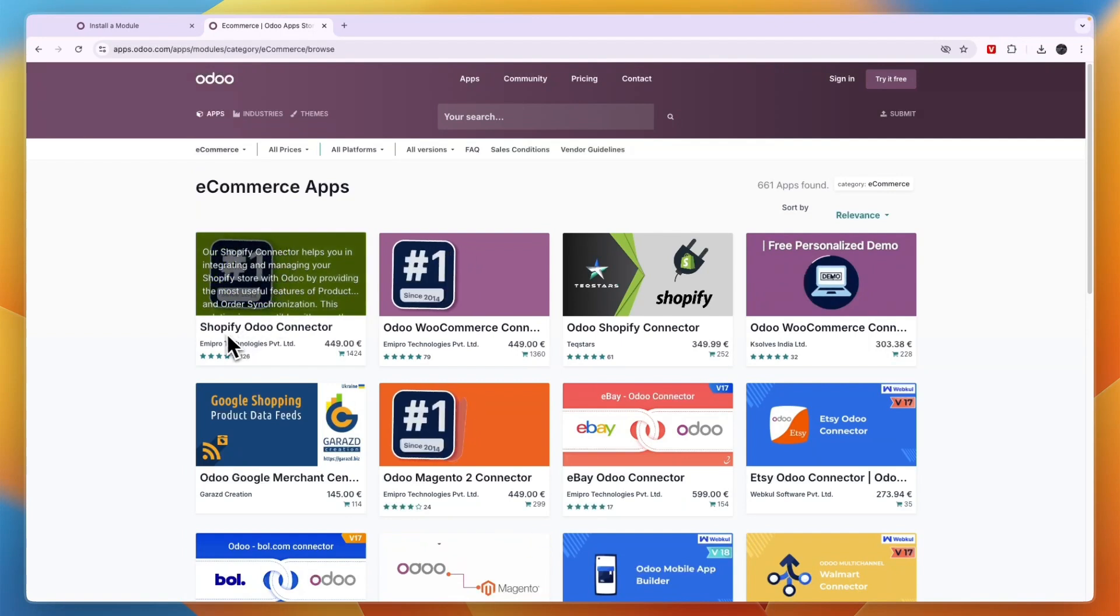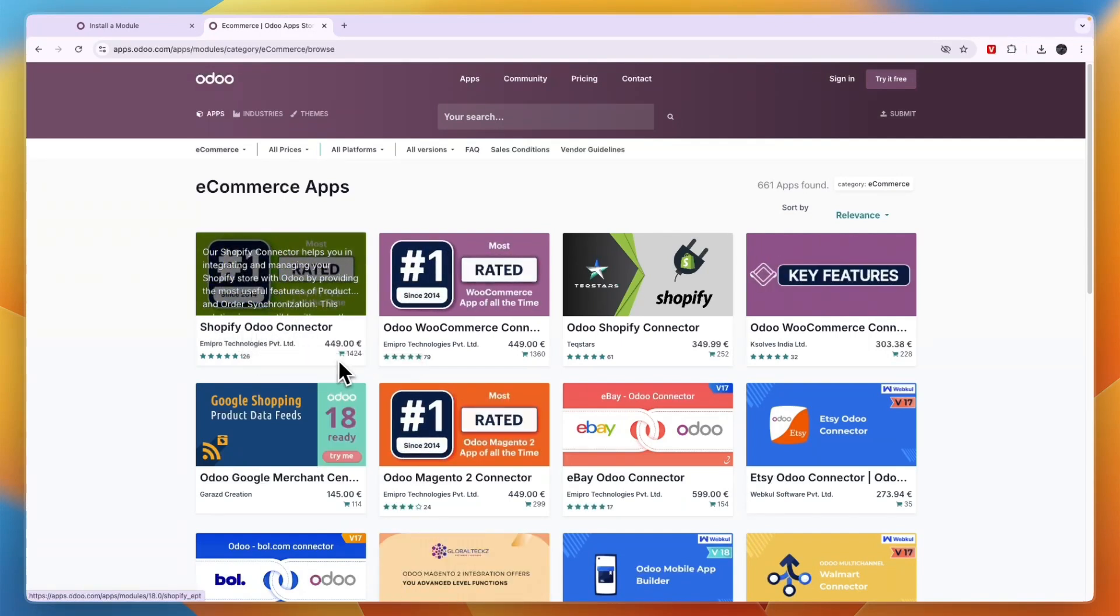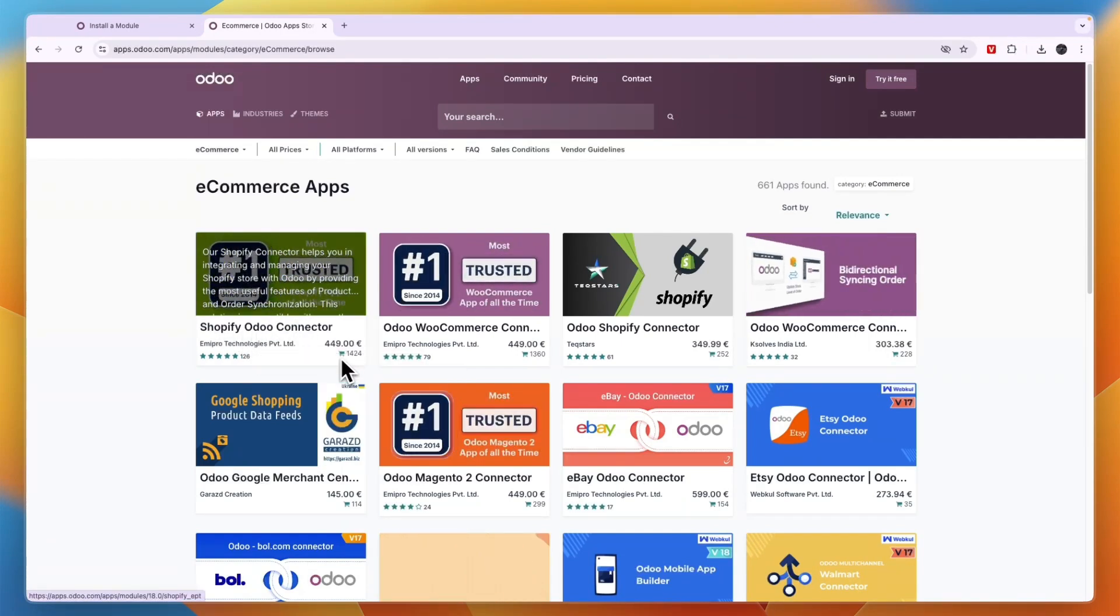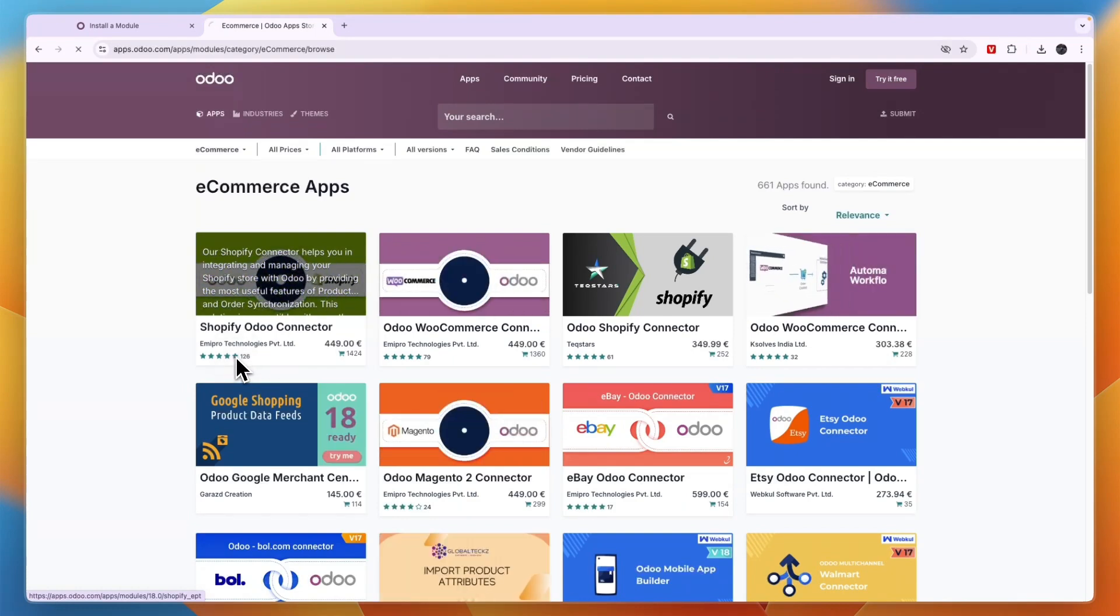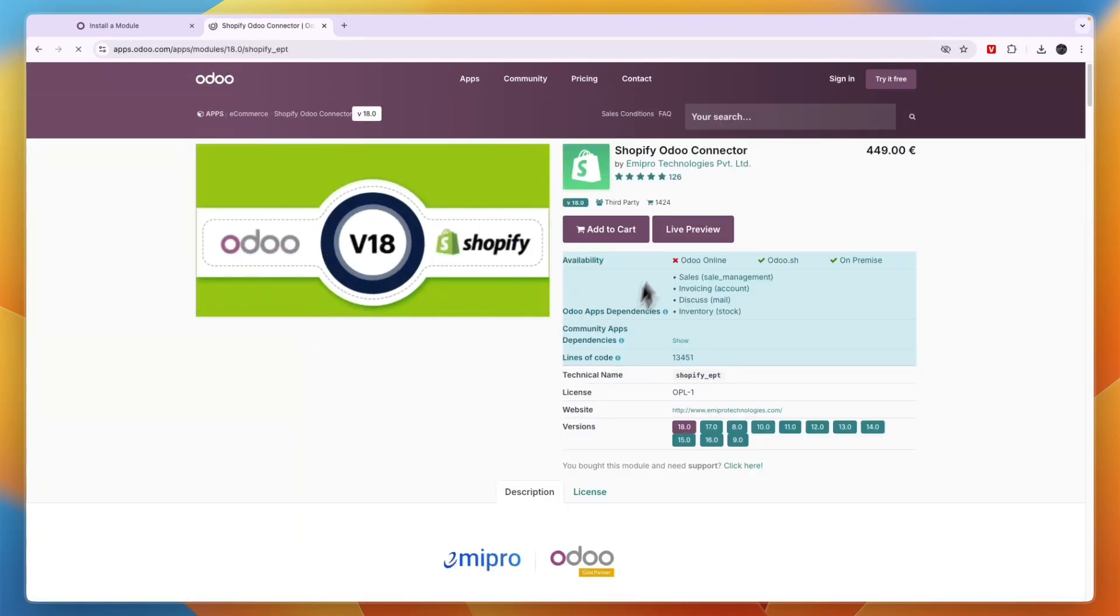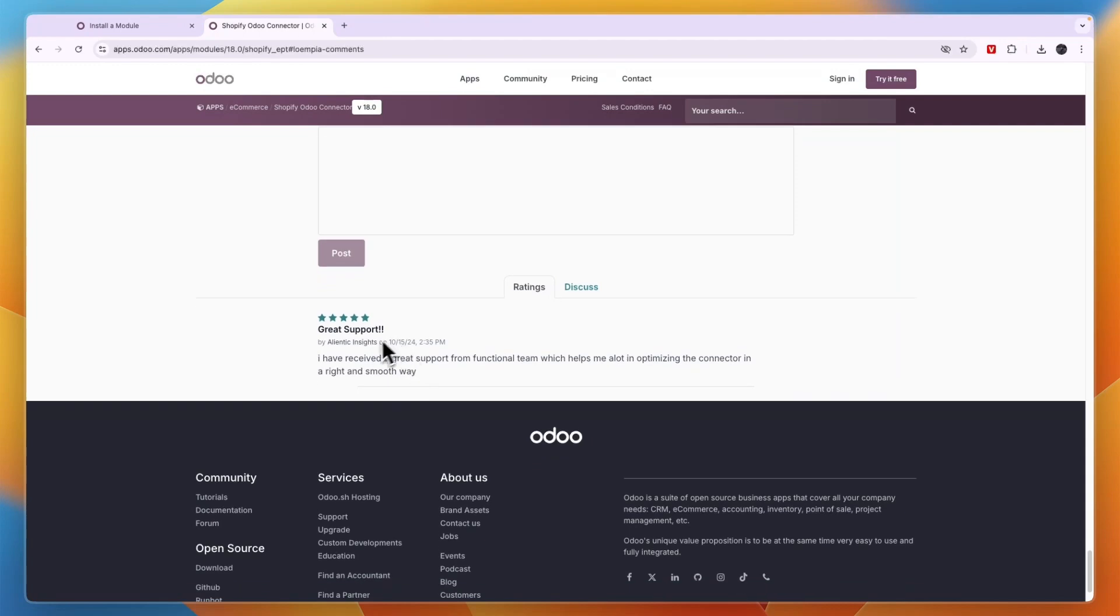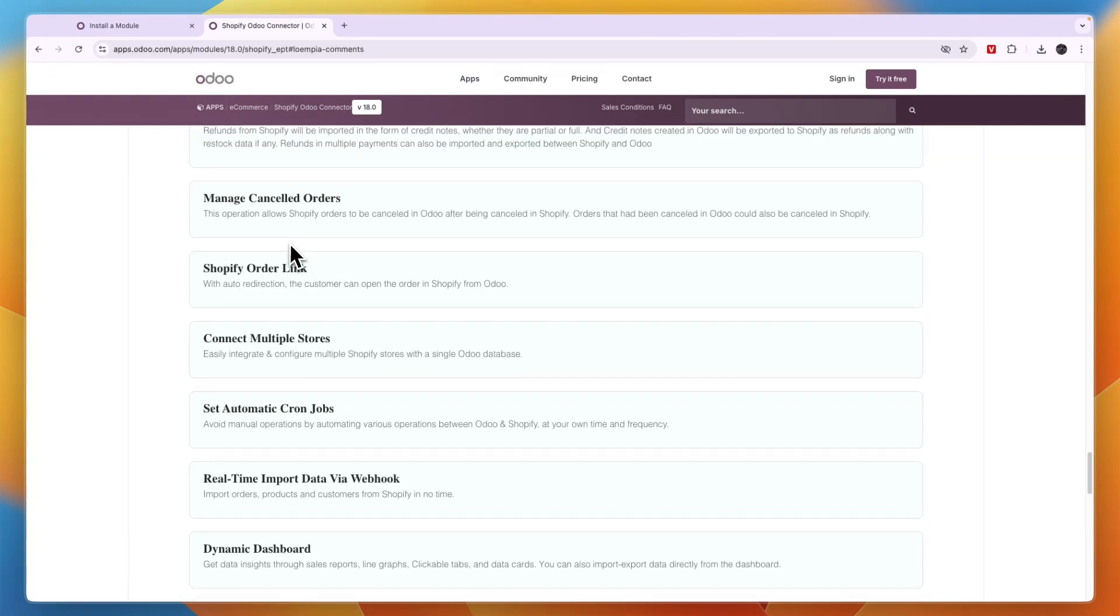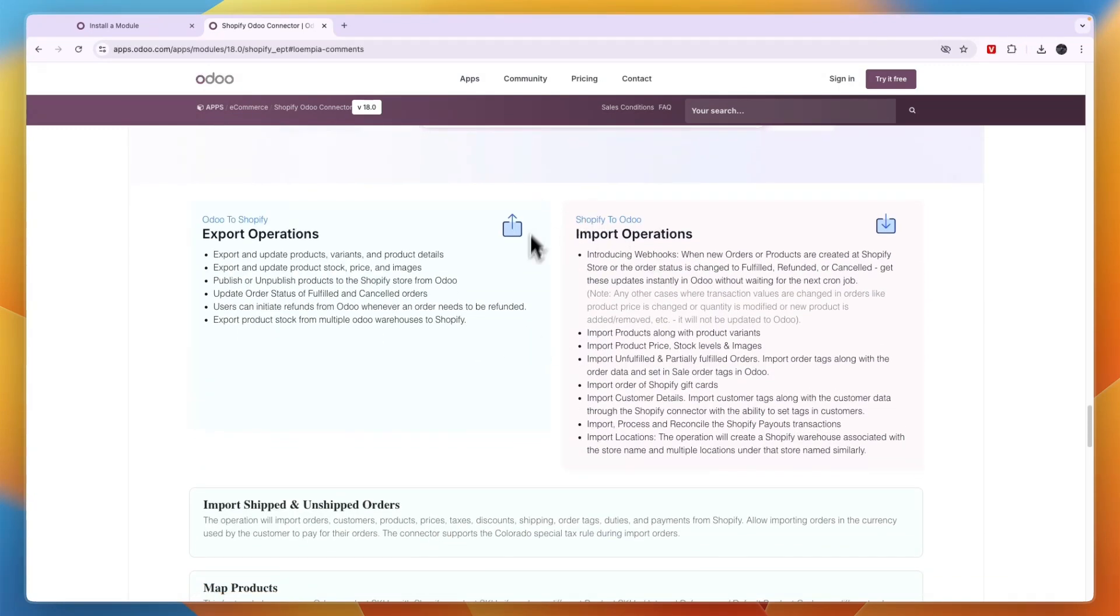They have the Shopify Odoo Connector right here. 1424 people have bought it and it has 126 reviews with a score of five stars. For example, this review from just three days ago mentions they have great support. Now basically what this app lets you do is all of this right here.